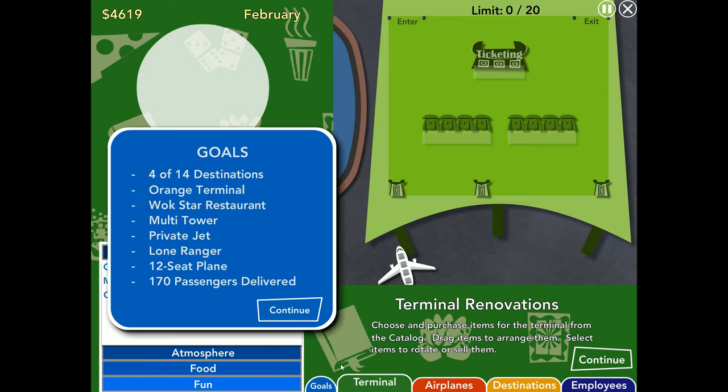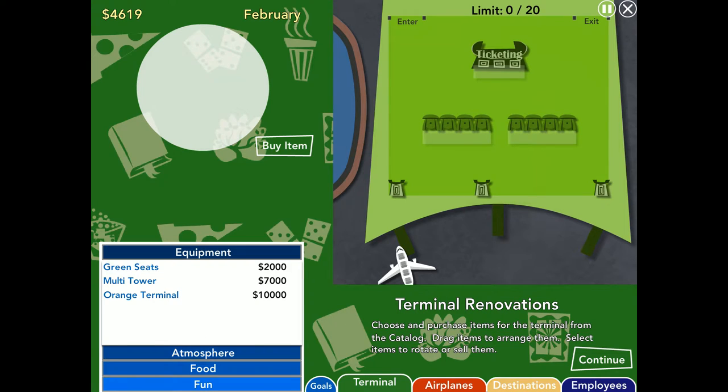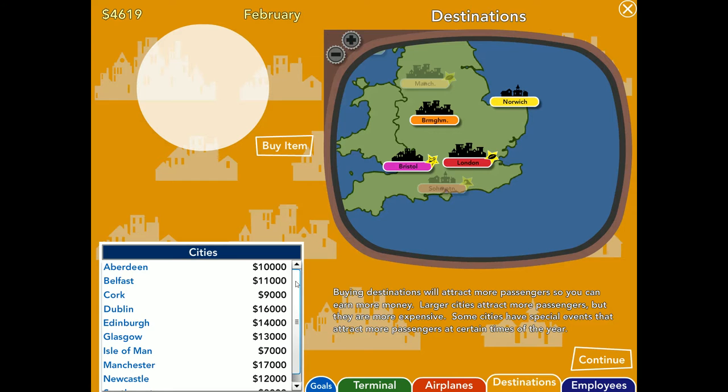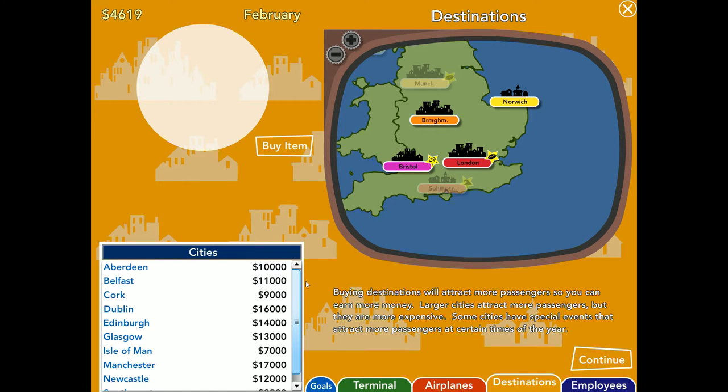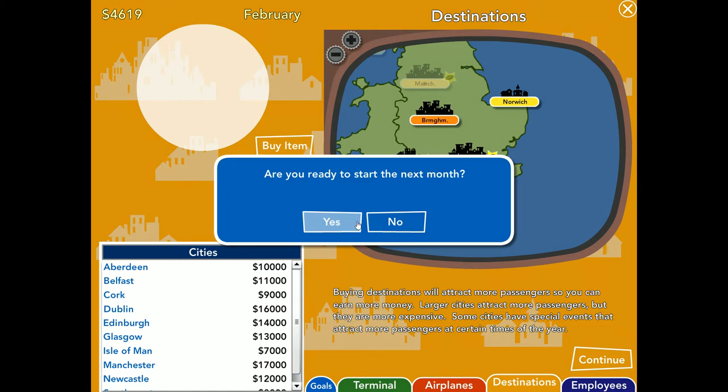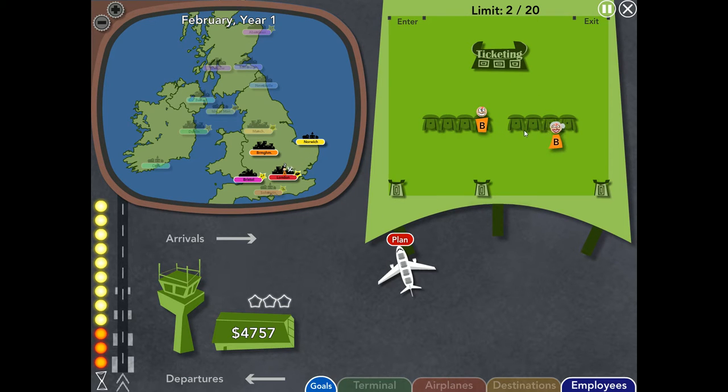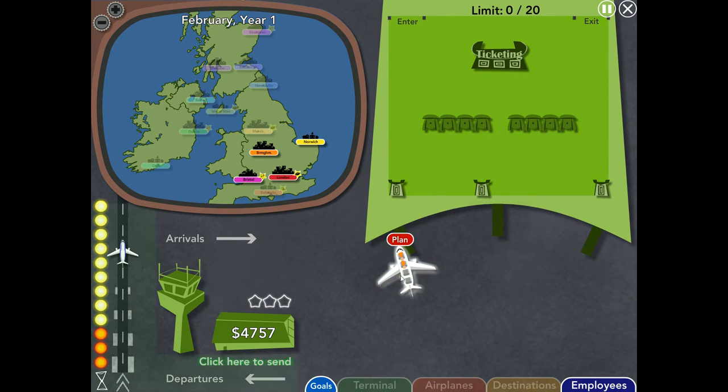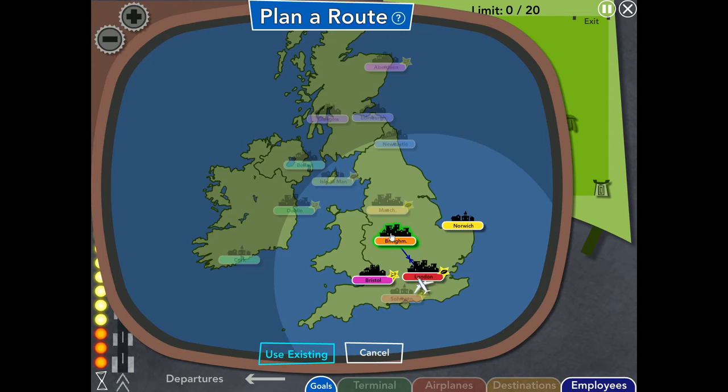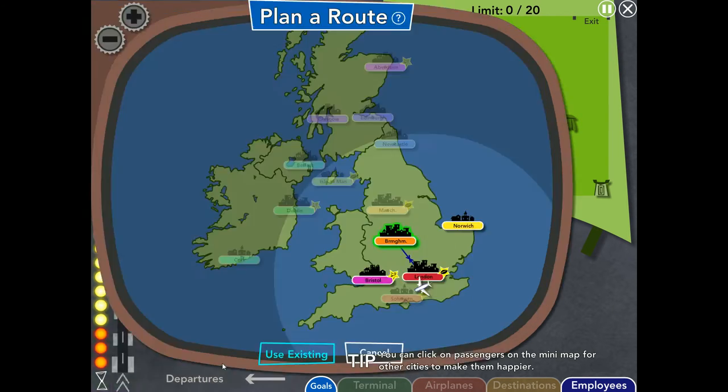What are my goals here? Four out of fourteen destinations. Orange terminal. Ah, yeah, you'll note that I started with green. Now I actually have to do the upgrades myself. Walkstar restaurant. Multi-tower. Private jet. Lone Ranger. Twelve-seater plane. Alright. Let's get more desti- Wow. Okay. Let's not buy more destinations, cause I got no money. I'm nowhere close. Looks like this one's gonna be a slow starter.